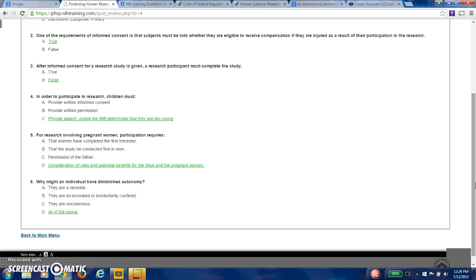Five, for research involving pregnant women, participation requires considerations of risk and potential benefits for the fetus and the pregnant woman. The other one is a question that women have completed their first trimester. That's false. Women are protected as pregnant women are protected from conception to birth. Let the study be conducted first in men is irrelevant because the physiology of men is very different than women. Permission of the father, that is not relevant to the study.